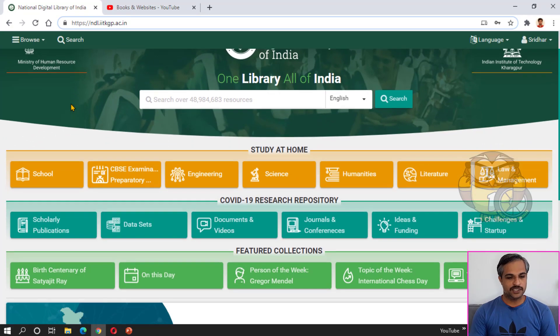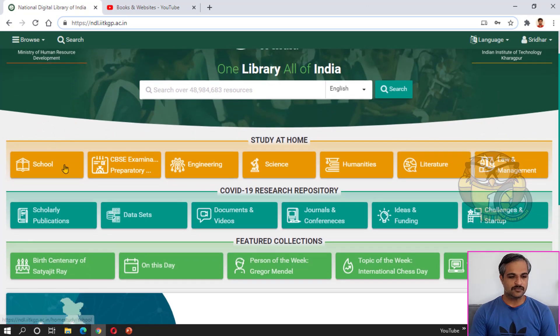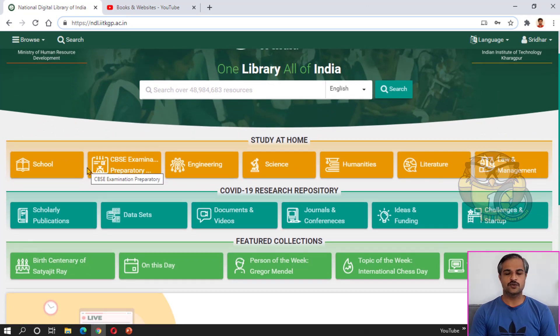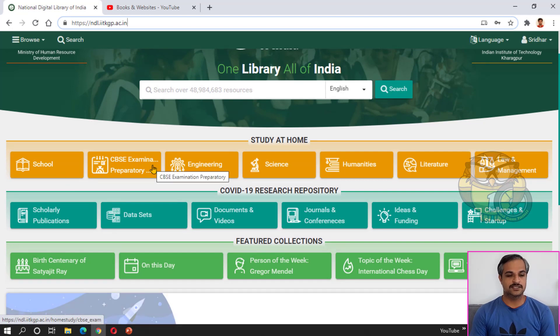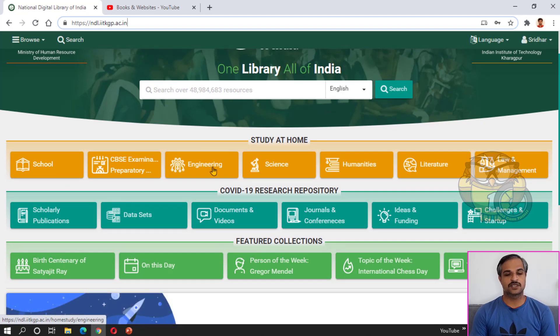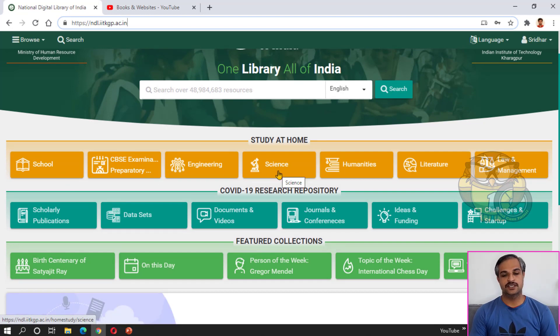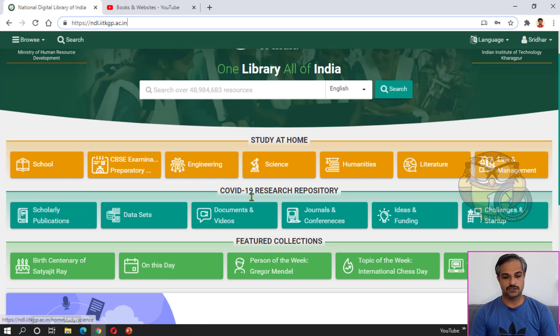In the website, you will see how much content is available — engineering, school, CBSC, science, and law, and how much you can use it.